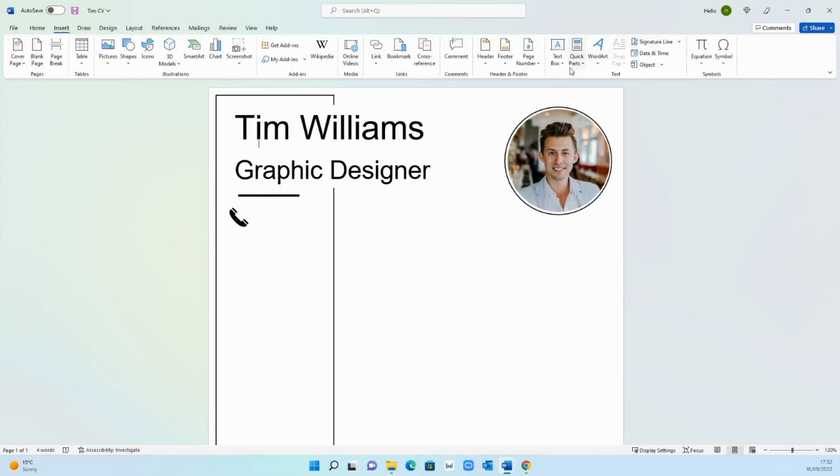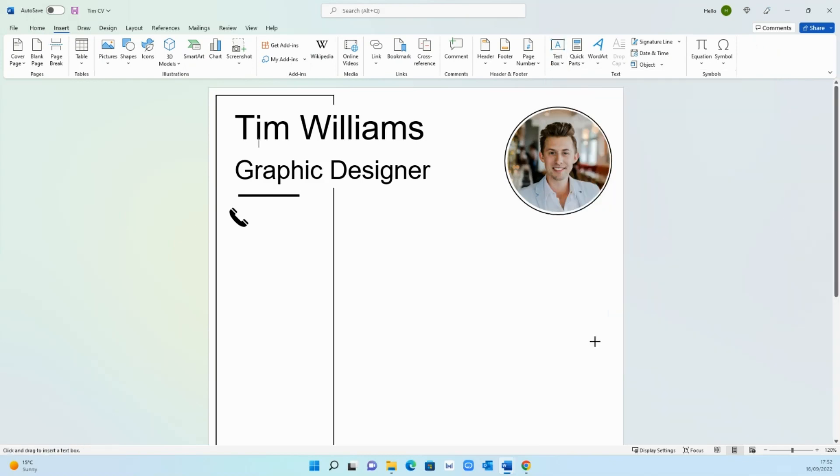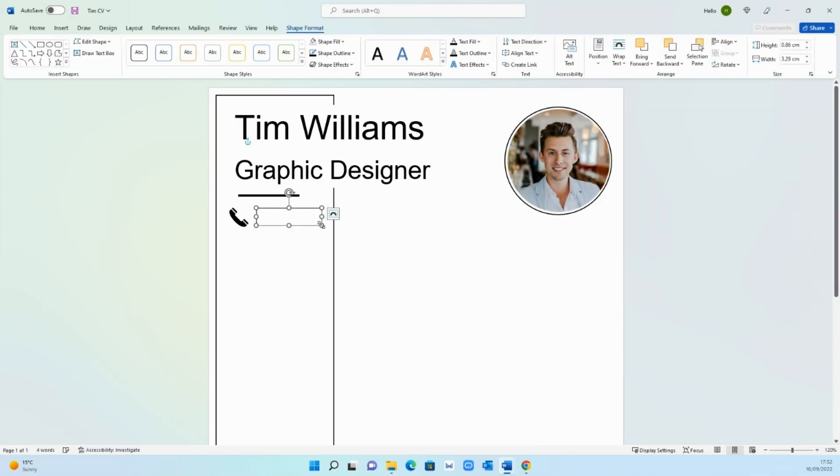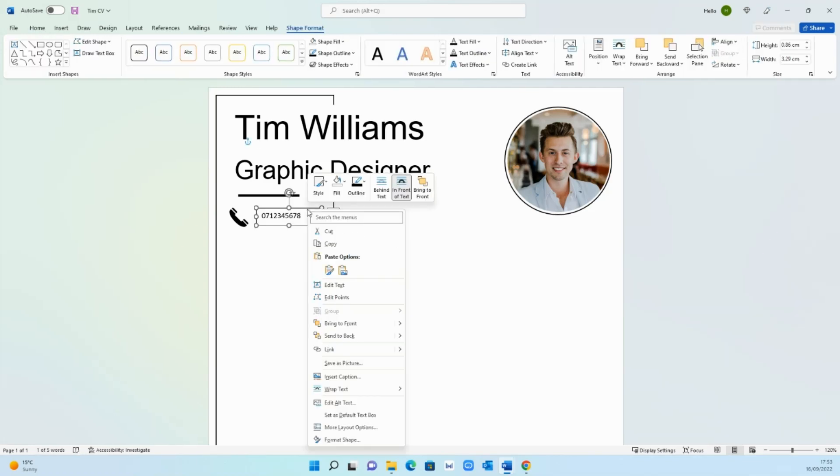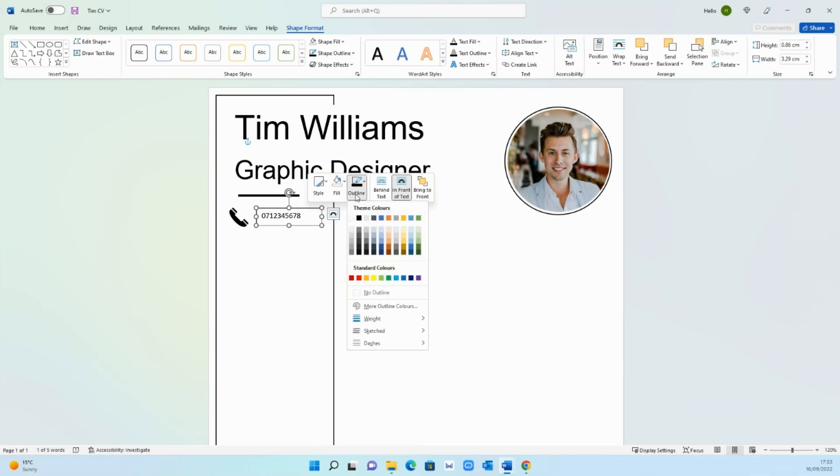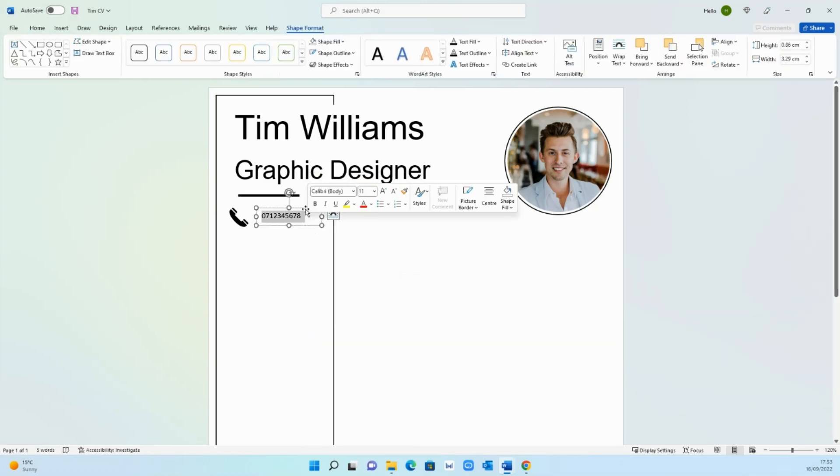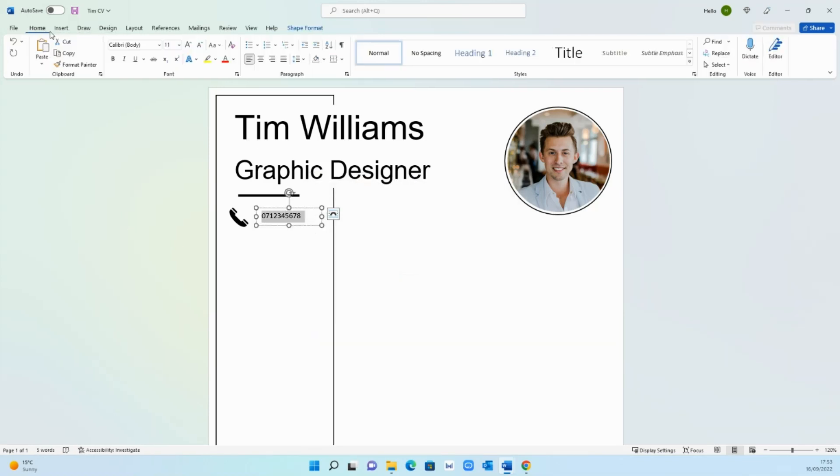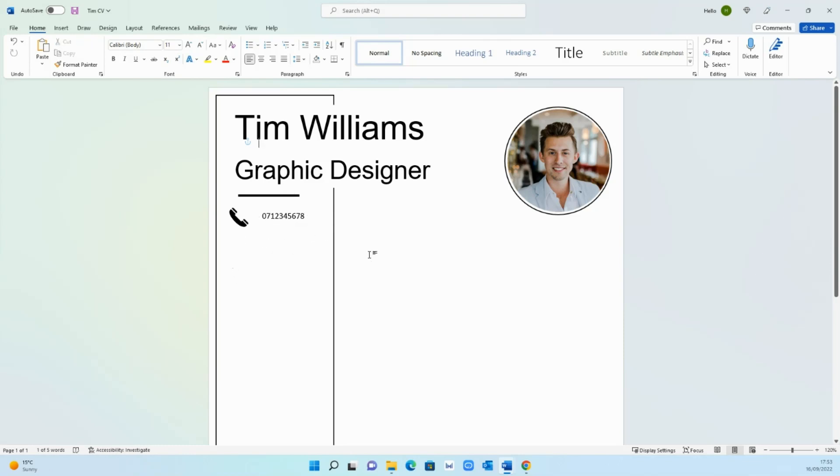You want to add the number so go on insert text box, draw text box, and add in your number. Then select it, go on outline, no outline and there you have your number there. Just replicate the same thing for the other information for example email address, location, etc.